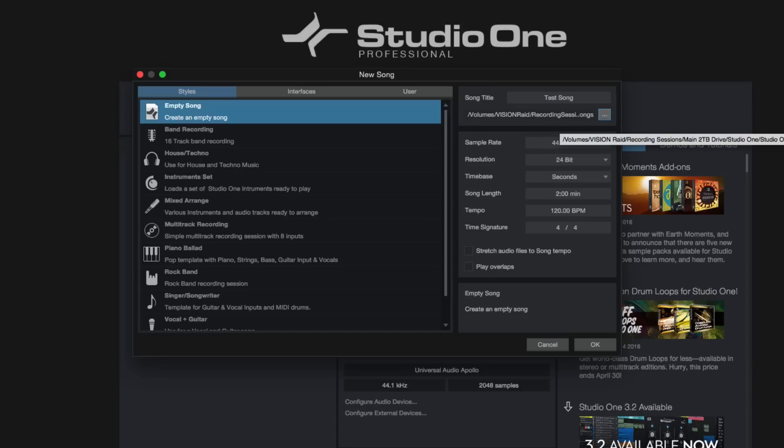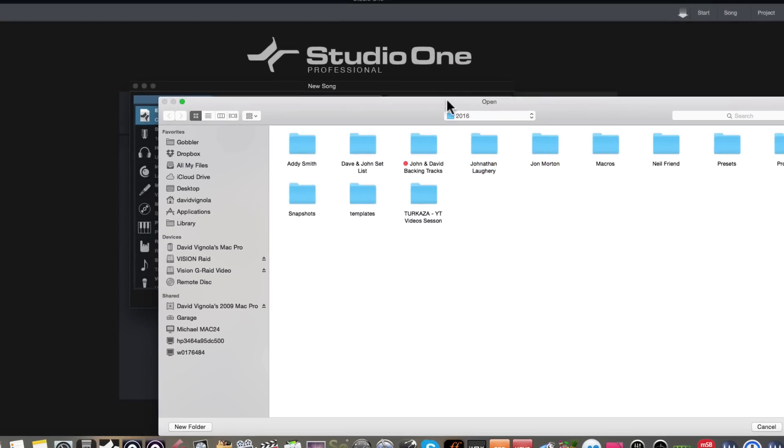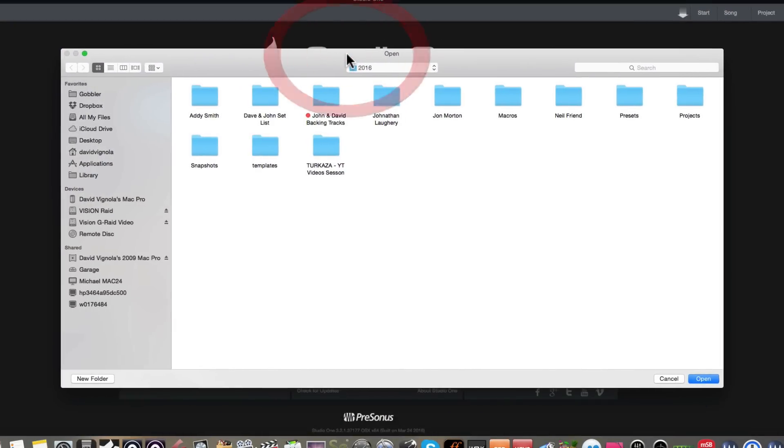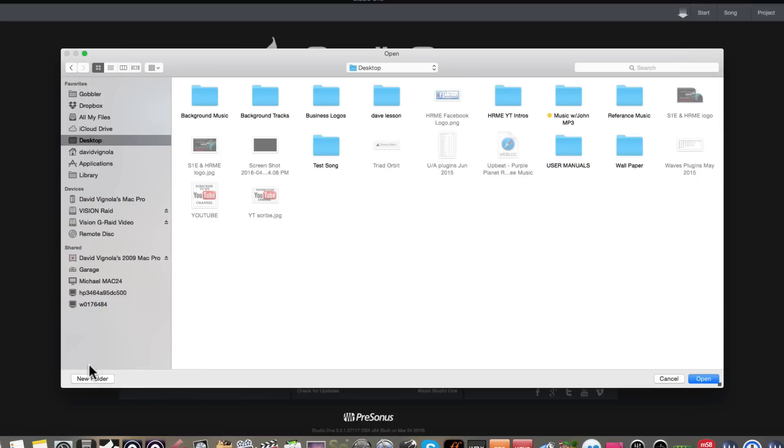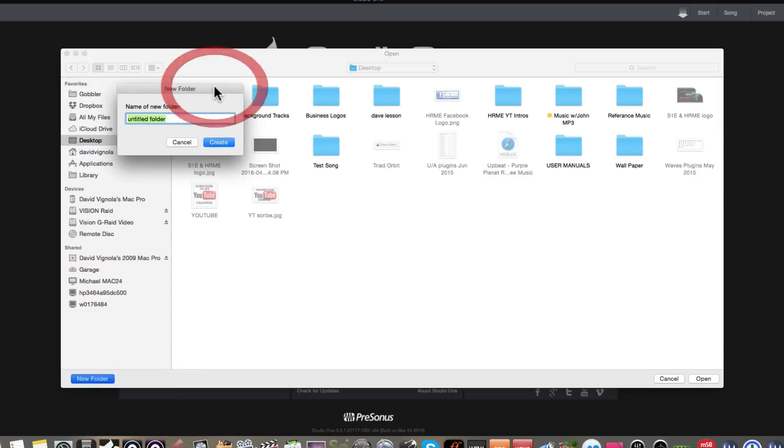And then underneath that, it's going to ask you, where do you want to put this out on your hard drive? And we're going to go ahead and click this little gray button and we're going to get a dialog box here. And we're going to say, where do we want to put this new song file? So what I would suggest you do is you create a new folder. And for this example, we're going to put it out on my desktop. We're going to create a new folder and we're going to call it studio one test.